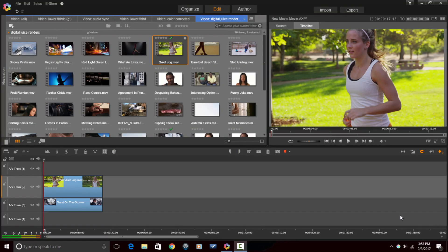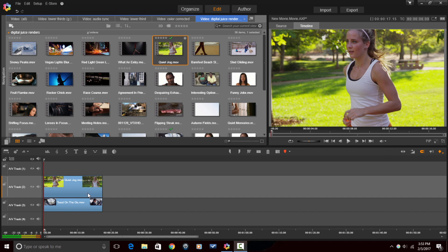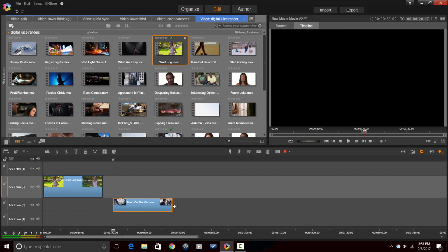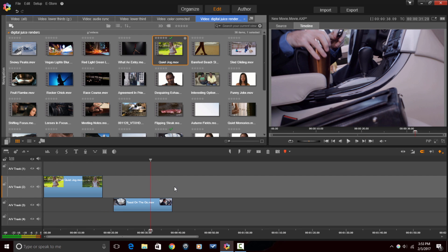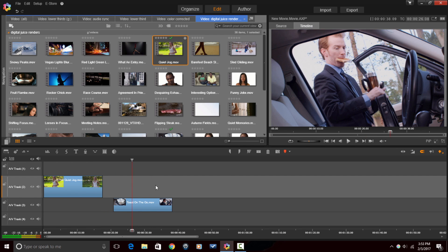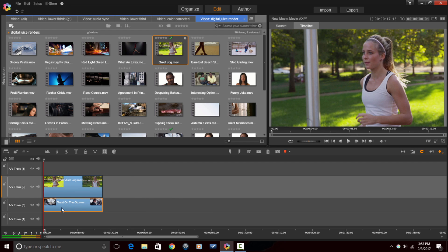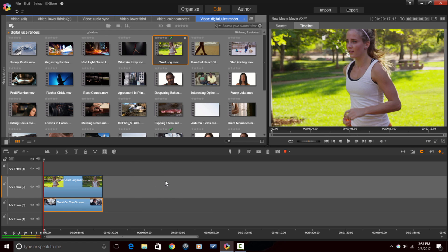Here we are in Pinnacle Studio 20 Ultimate. Now, as you can see, I have two clips down in the timeline. The clip on the bottom is a clip of an individual getting into a car. And then the clip on the top is a clip of an individual jogging.